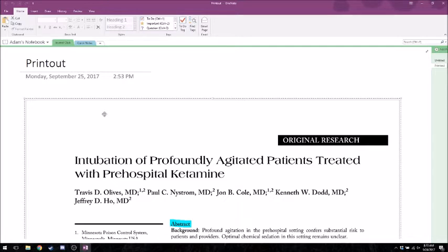How about dependent versus independent variables? What's the difference? The dependent variable depends on what you change. In the ketamine study we looked at, what would be the independent variable versus the dependent variable? The dependent variable would be whether or not they got intubated. The independent variable — whether or not they got ketamine, or what dose of ketamine they got — is the thing we're fixing our analysis based on. The outcome is typically the dependent variable.